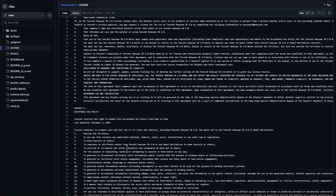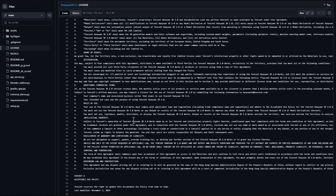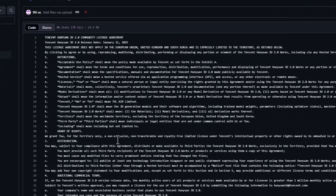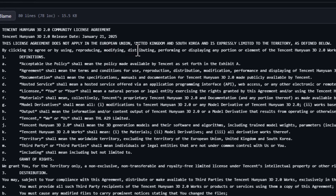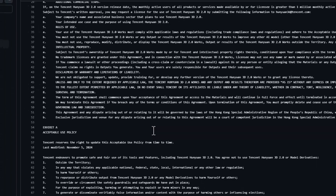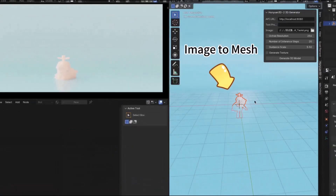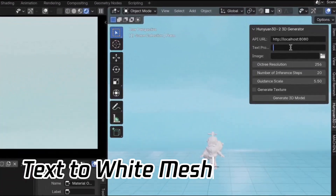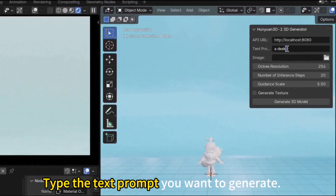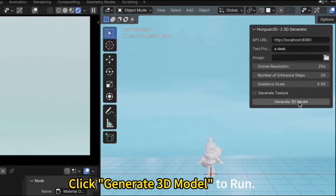However, there's a caveat regarding some territories. As much as this is free and open source, some territories are not expected to fall under this license, including the European Union, United Kingdom, and South Korea, as it's expressly limited to these territories. So if you fall within that category, I'd suggest you review the license prior to using this tool. On a cool note, they've also just recently released a Blender plugin which allows creators to generate 3D models right inside of Blender.